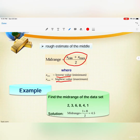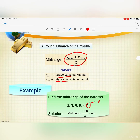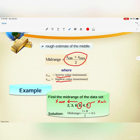Look at the example: find the mid-range of the data set 2, 3, 6, 8, 4, and 1. The lowest value is 1 (x-min) and the highest value is 8 (x-max). Putting these into the formula: 1 plus 8 divided by 2 gives 4.5.